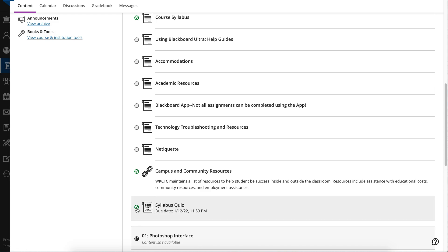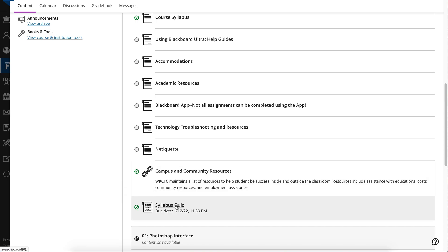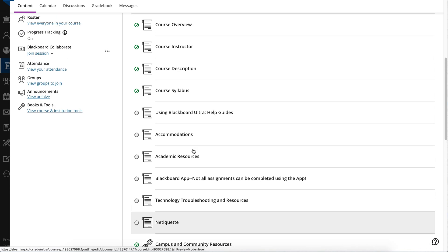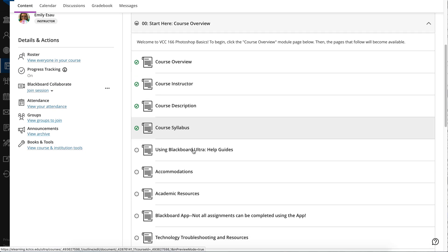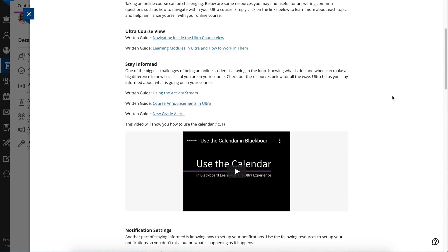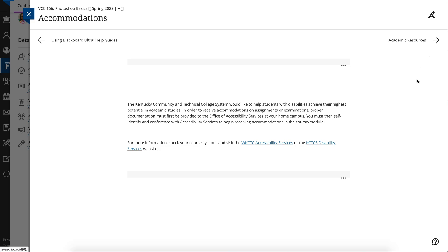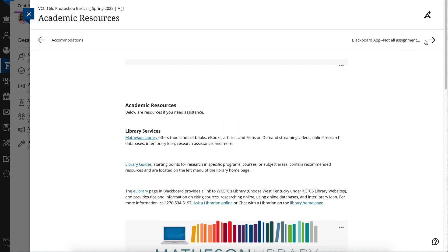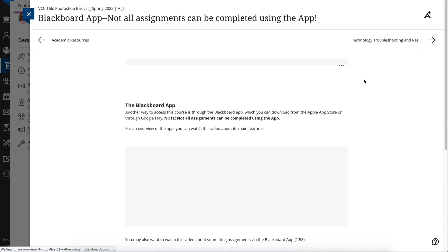The status will automatically change when a new attempt or post is started. So if you do decide to do a second attempt, it will go back to being a half-filled circle. This is a great way to keep track of your progress, and that way you know what you have left to do as far as your assignments, lectures, videos, or anything like that.